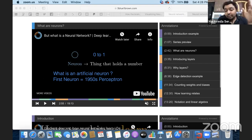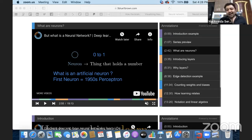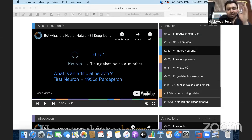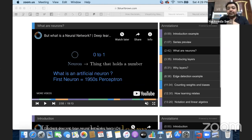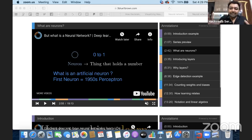At the end you are going to face a quiz, and all these kinds of questions will be asked. To summarize: an artificial neuron can be considered as a storage that can hold a value between zero and one — it's a thing that can hold a number. The first neuron was the perceptron, which was developed in the 1950s. Now I'd like to take you to the official definition of what a perceptron is.